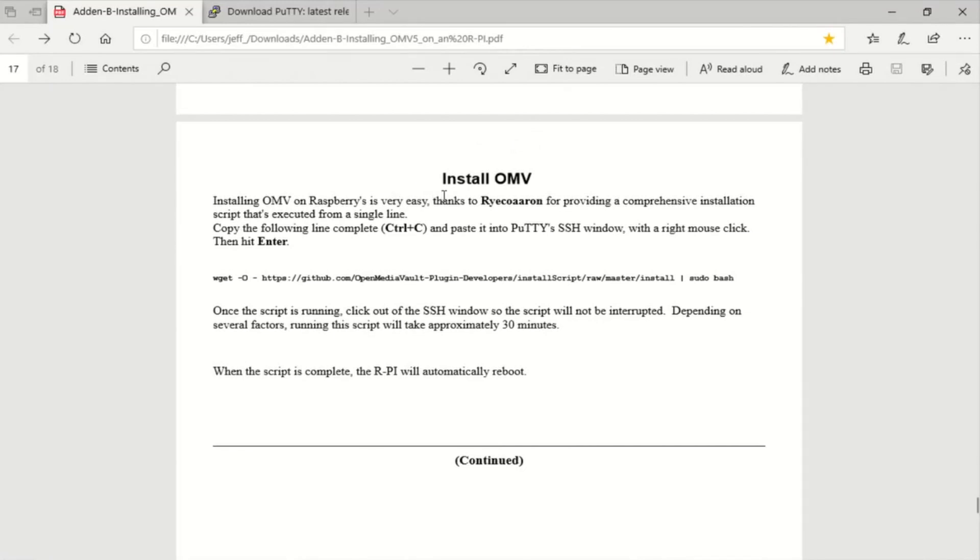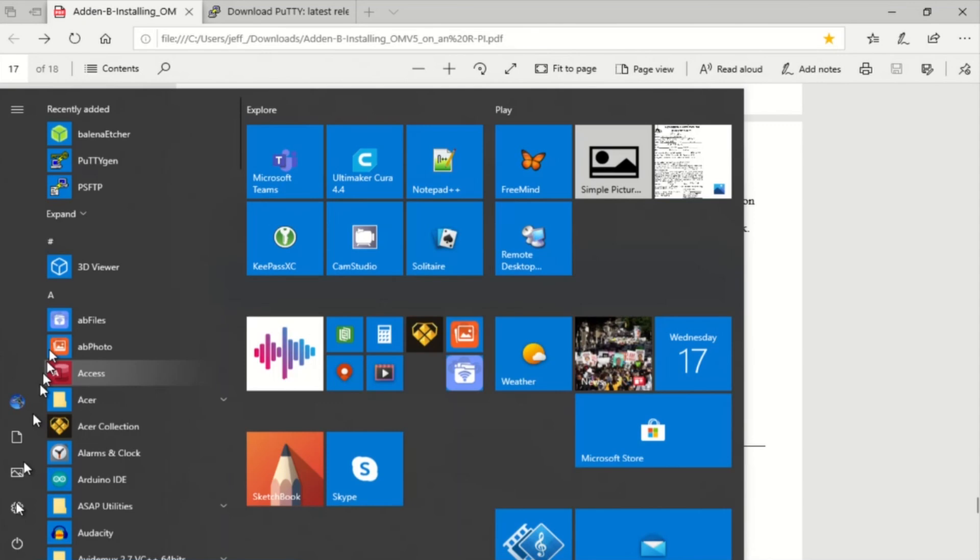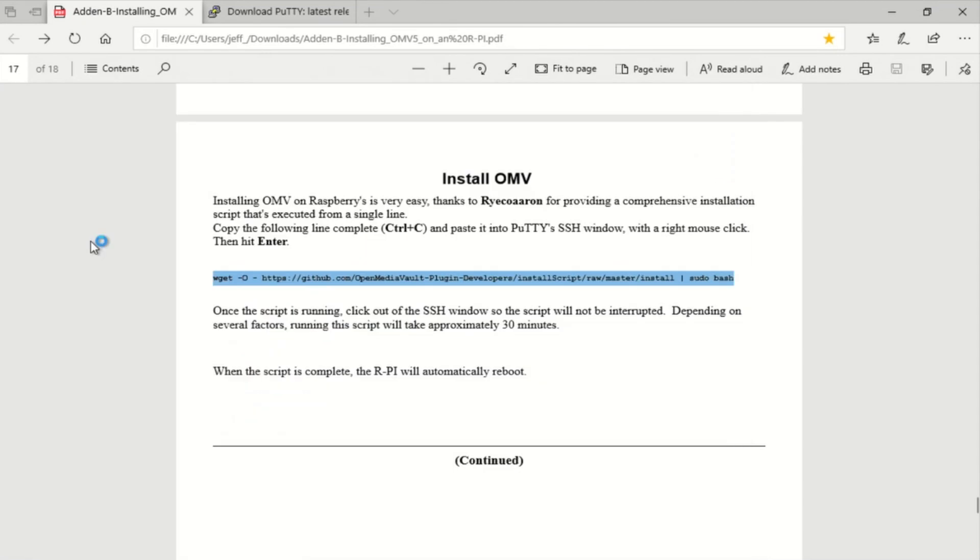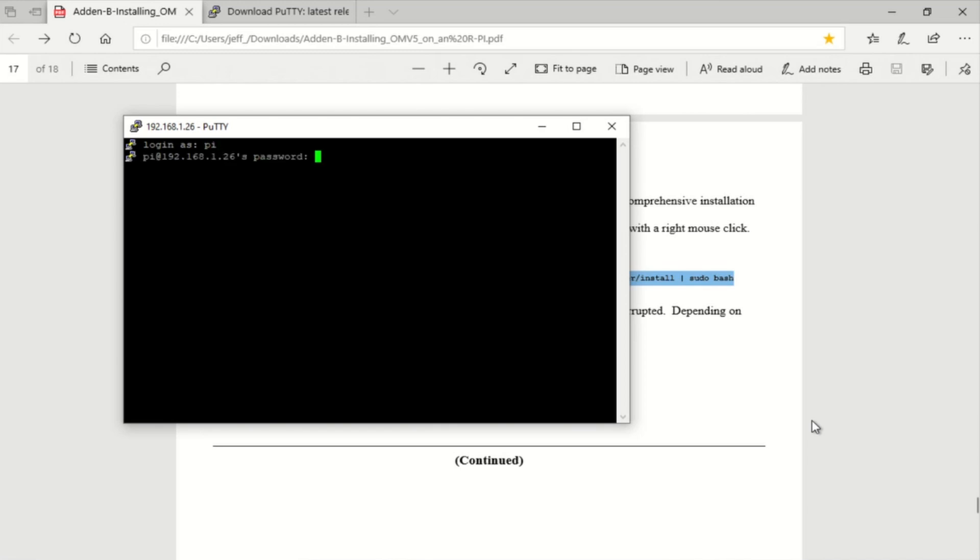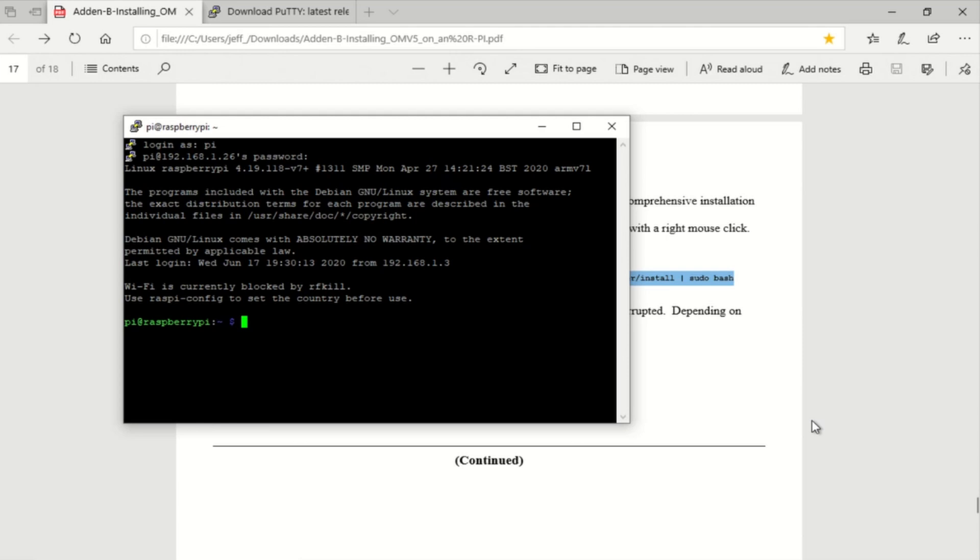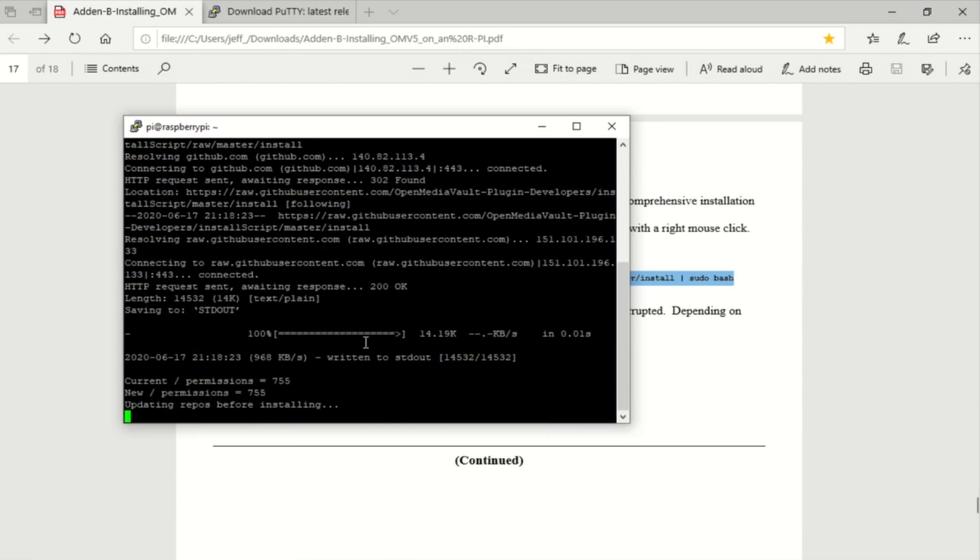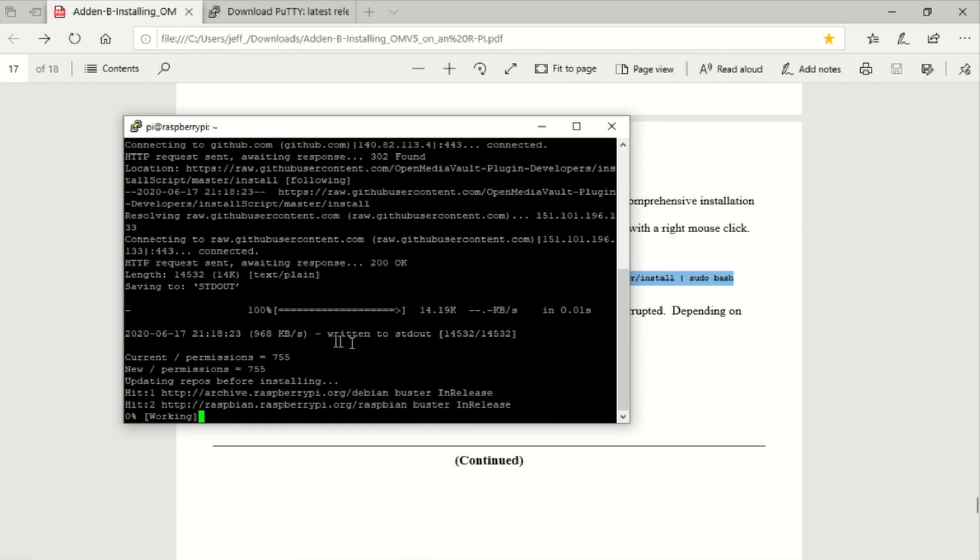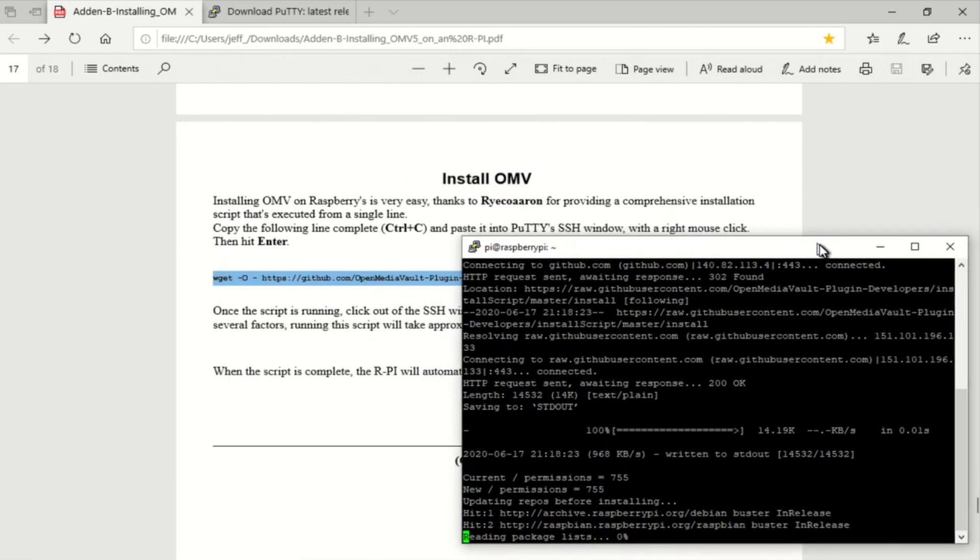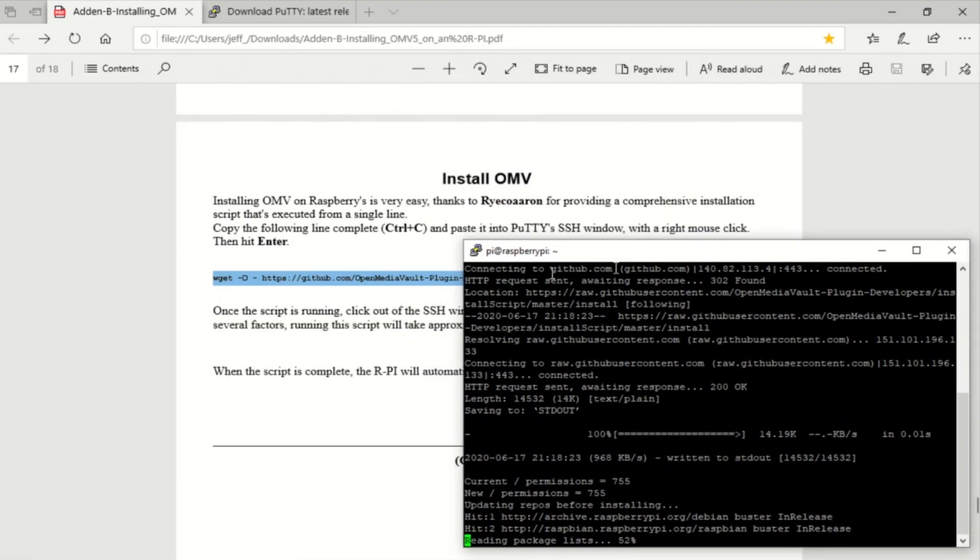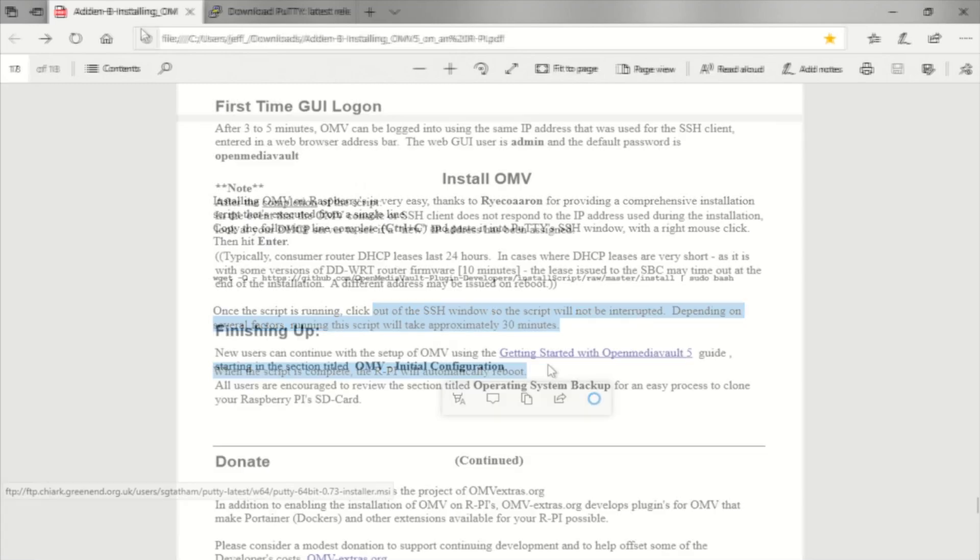So after three minutes or so we can log back in with PuTTY and run this single line command to install OMV. And this also takes several minutes so I've cropped that out again but here I'm getting into PuTTY, signing in. We paste that command in here and we'll watch it run a little bit. They also say here to make sure you click away from the terminal session because you might disrupt the script running. And it reboots automatically after this.